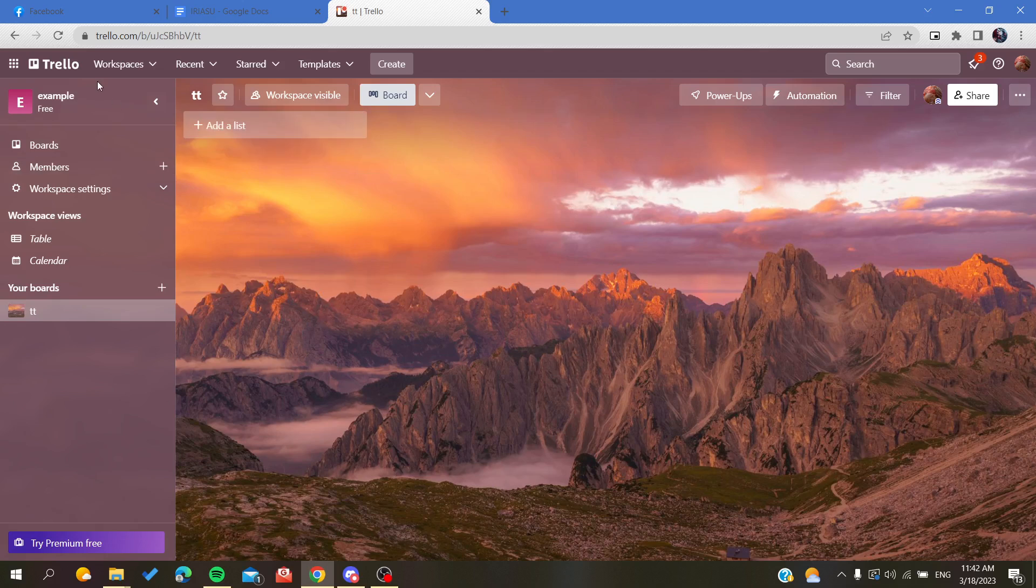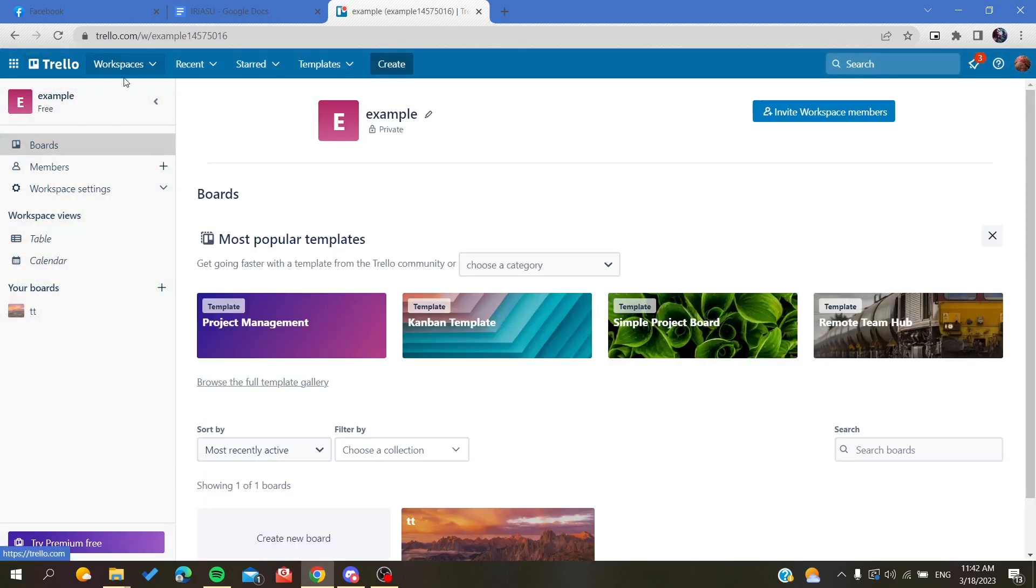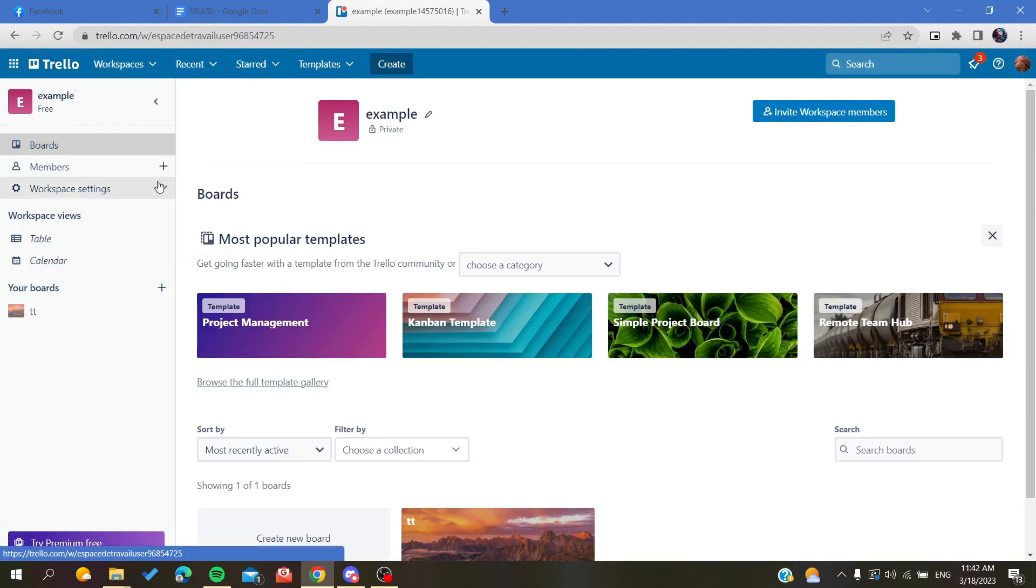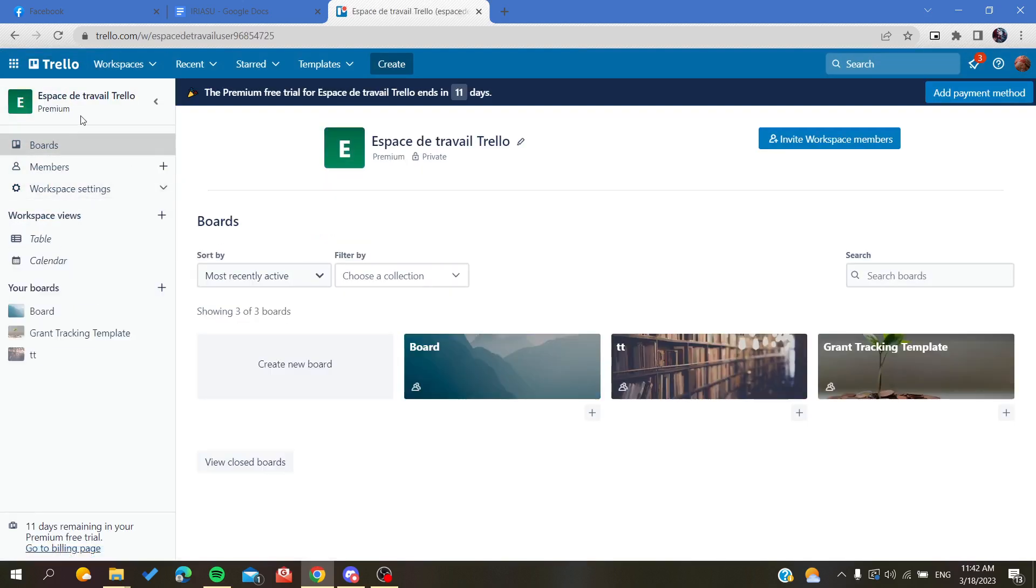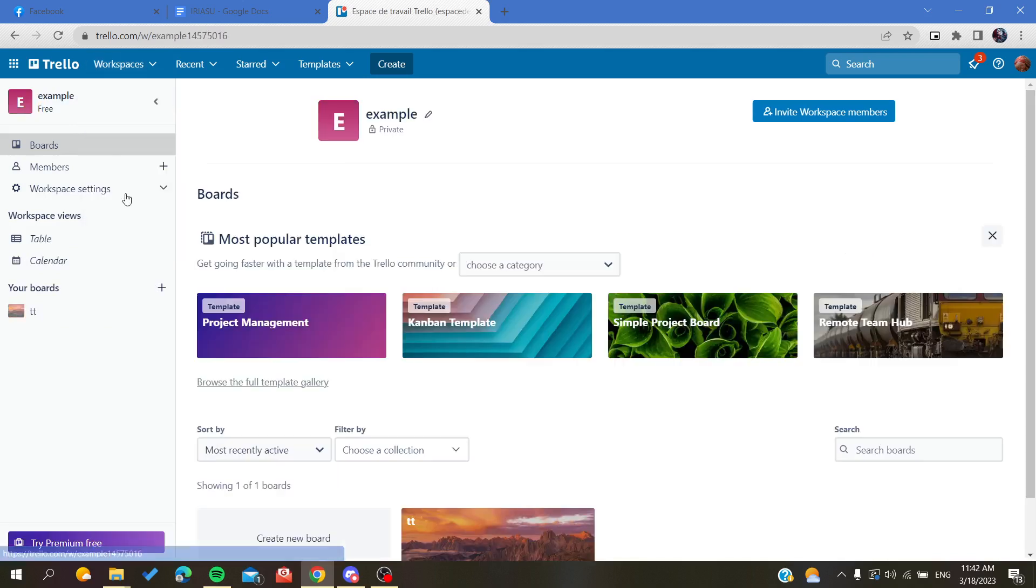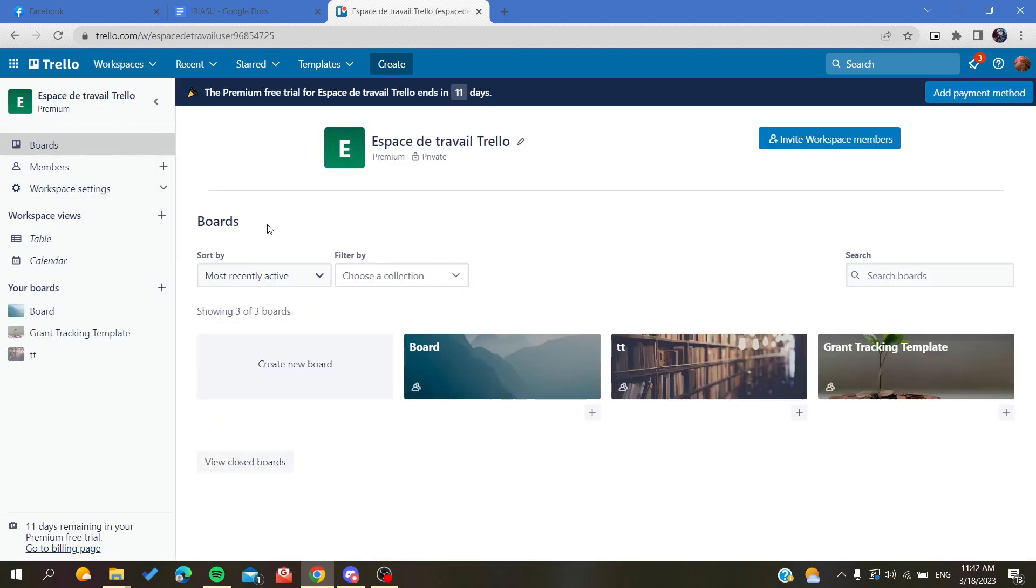You can switch between workspaces by clicking on which workspace you want. I can go to the first workspace, then to the second one, etc. This is how you create a workspace in Trello web application. Thank you for watching and see you next time.